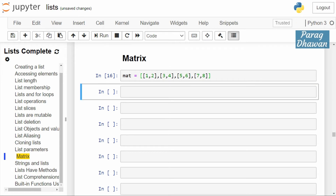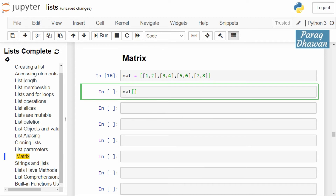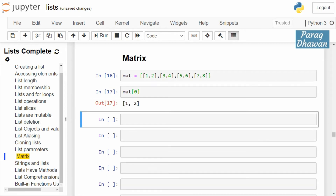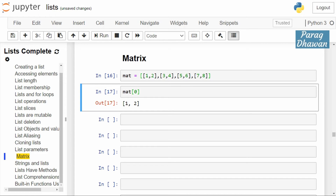Now if I want to access the individual row of this matrix, inside the square bracket I will give the index of the row. Index zero will give you the first row, index one will give you the second row, and index two will give you the third row.